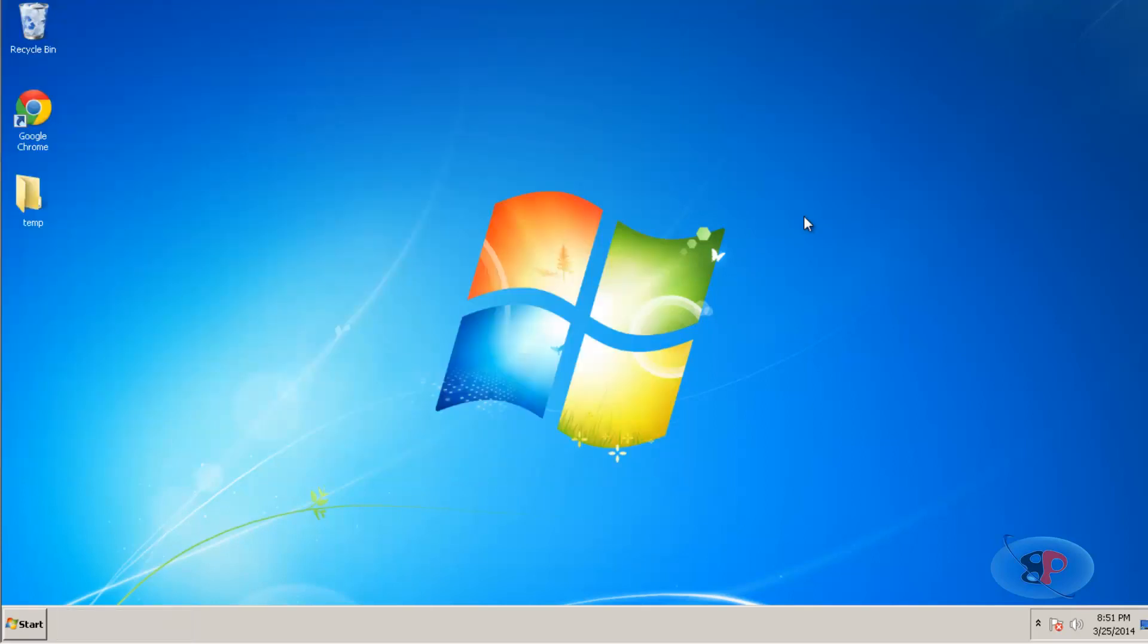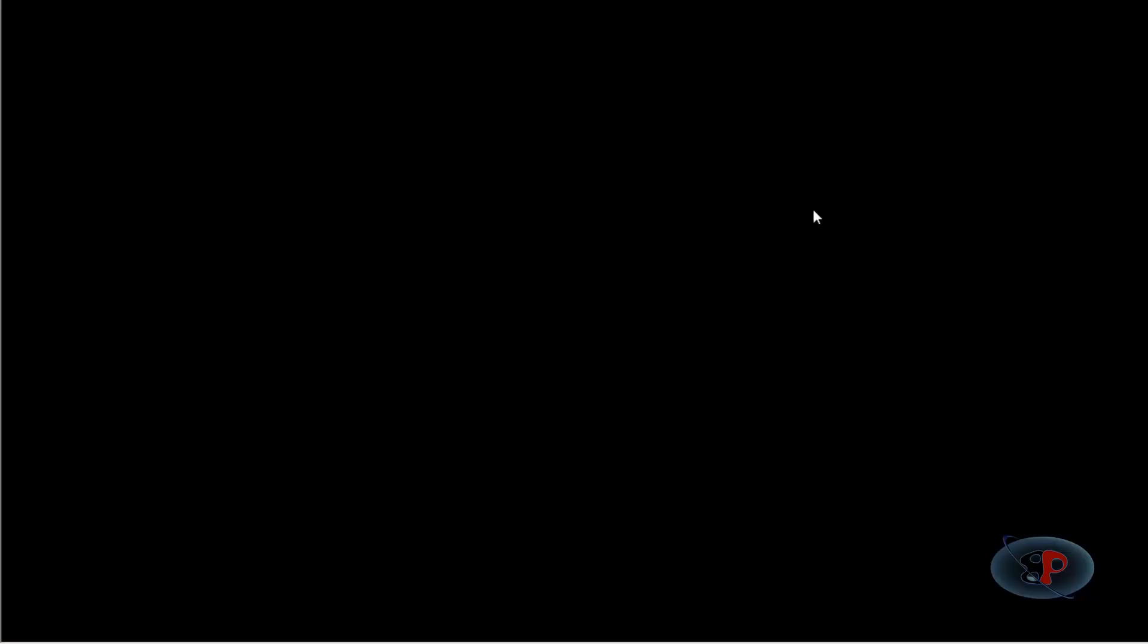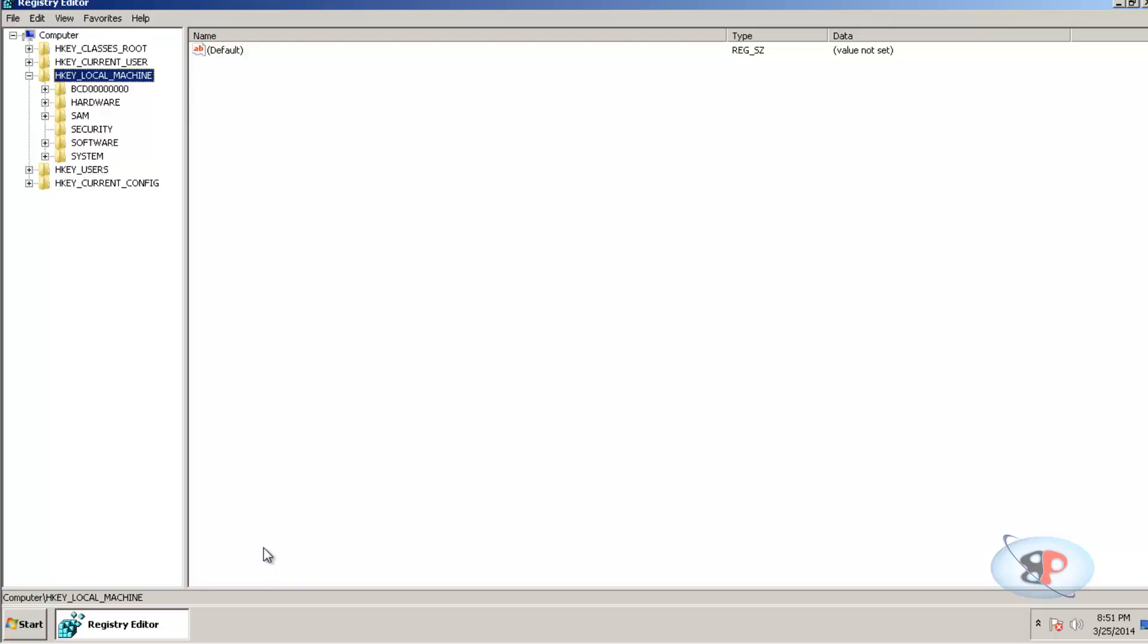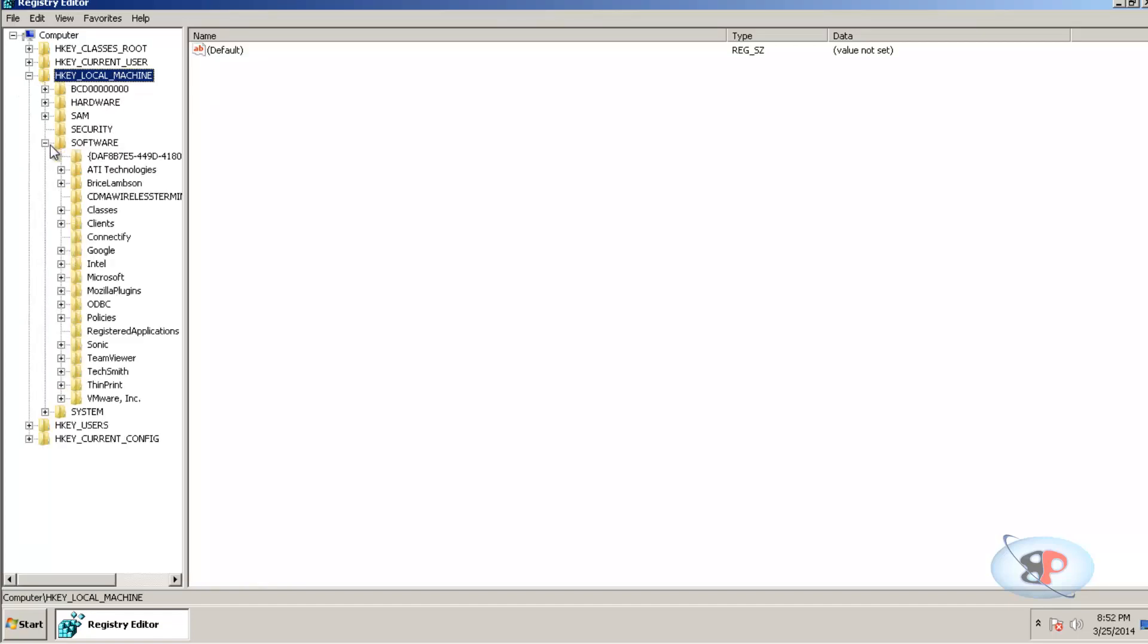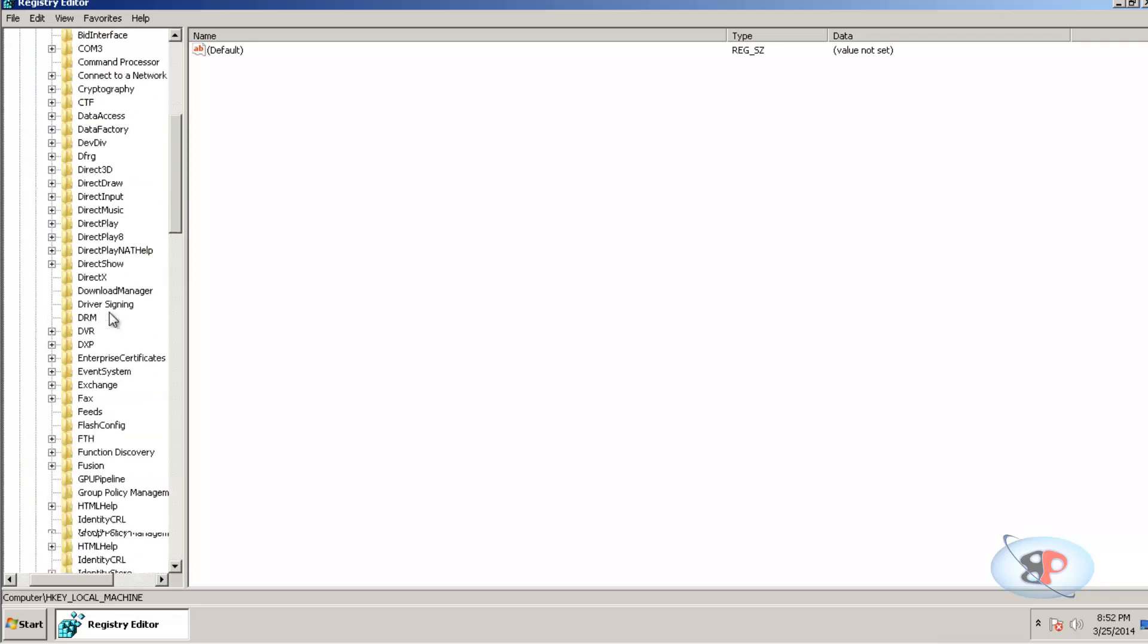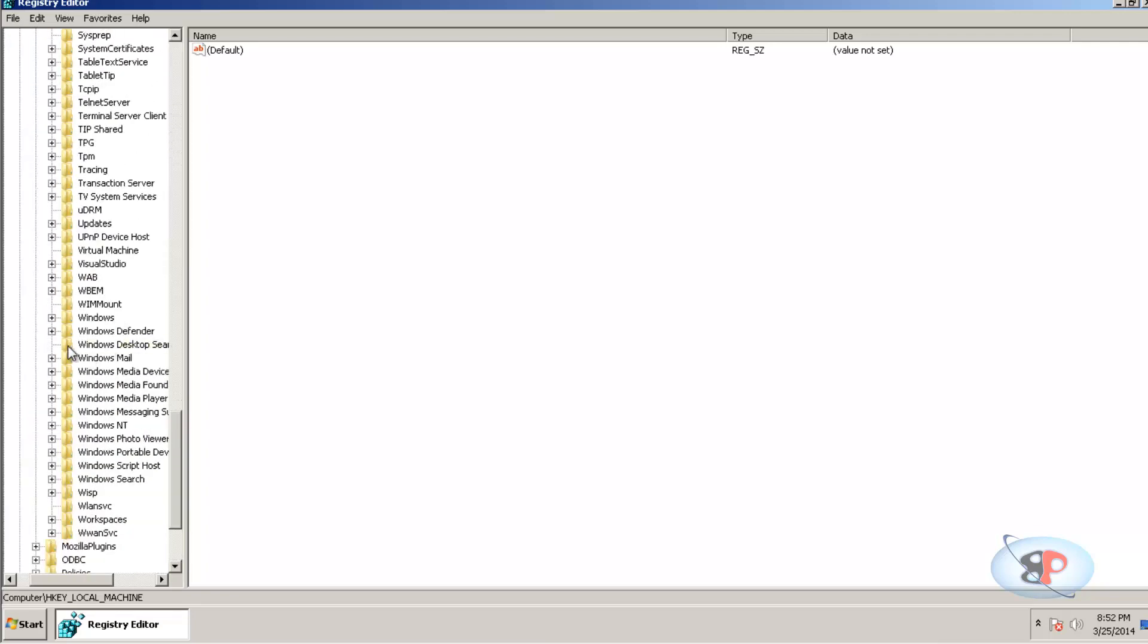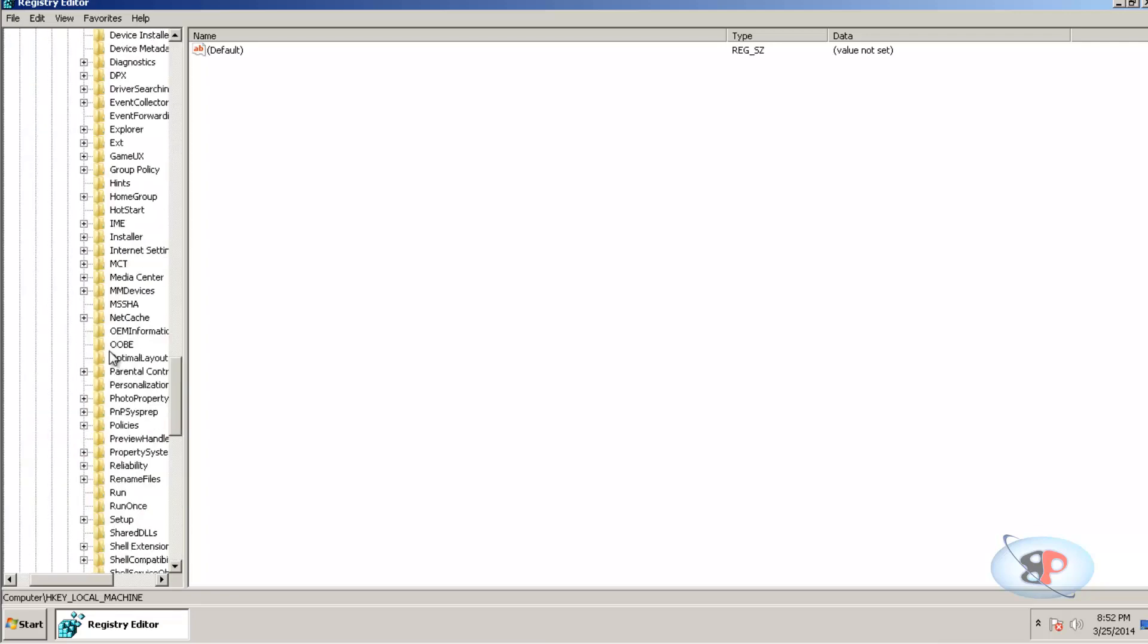The second option is through the Registry Editor. For that, press Windows+R and type 'regedit'. Hit Enter. Click Yes. And here, expand HKEY_LOCAL_MACHINE, Software, Microsoft, Windows, Current Version.